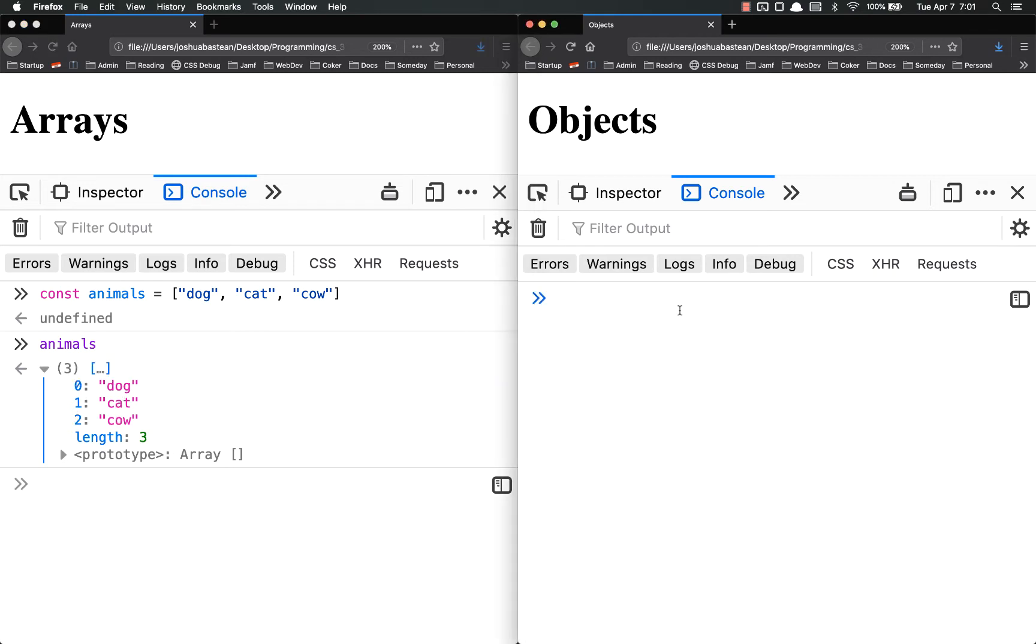Objects are organized by key value pairs. They are not in any specific order. In some languages these are called dictionaries and I like that because they're kind of like a dictionary because in a dictionary you look up a word and you have a definition to it. That word is the key, the definition is the value.